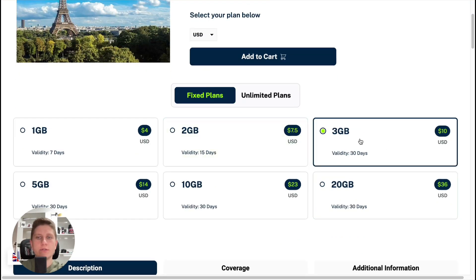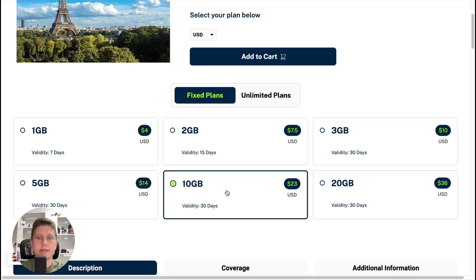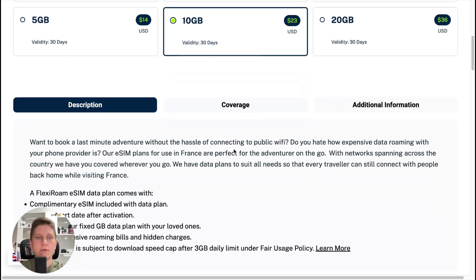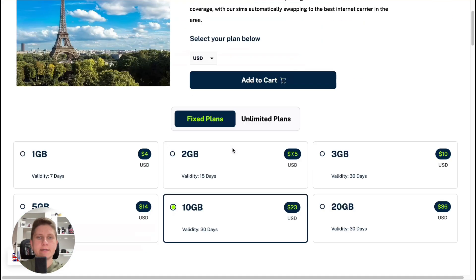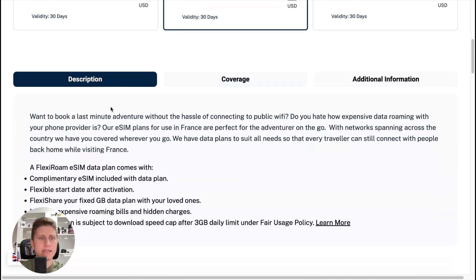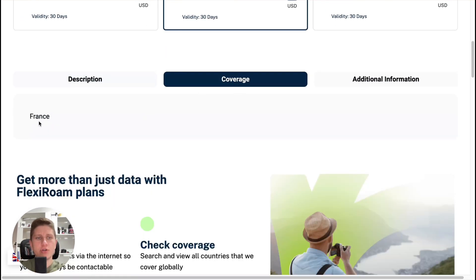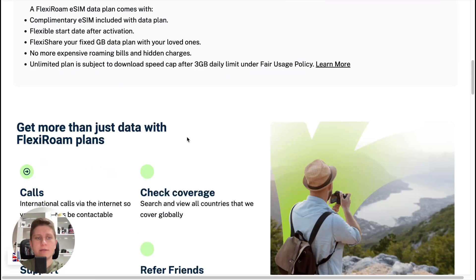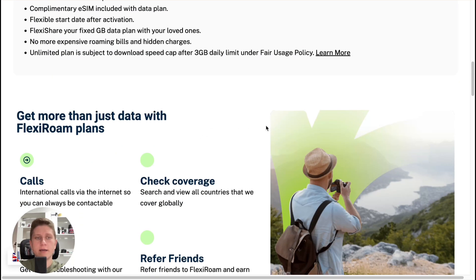In my case I'm going to use 10 gigabytes for 30 days. If I scroll down we can find some description, the coverage for France, and some additional information — I definitely recommend reading it.